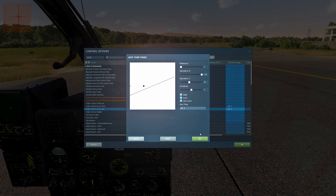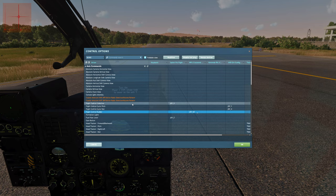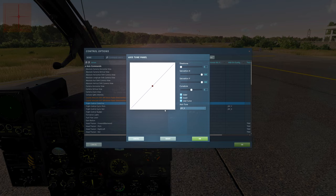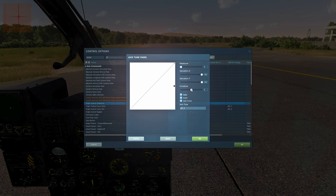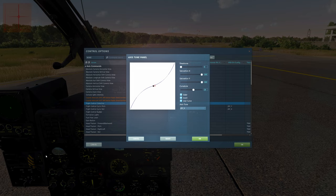For the collective and rudder it's the opposite approach. For collective, you need the full range of deflection — from zero to 100% — so you can't reduce saturation or you won't be able to fly or land. Instead, apply a curve. A positive curve gives precision around the center point, but that's typically not where the collective problem lies in the Gazelle.